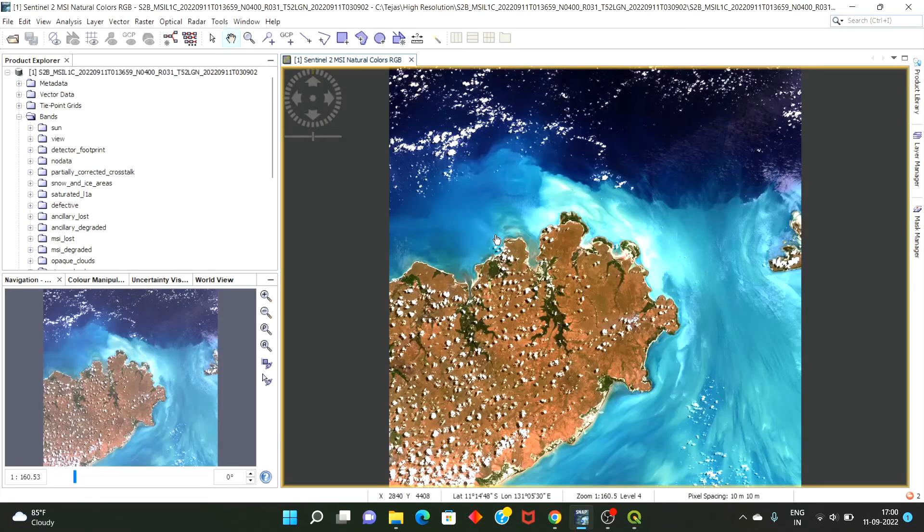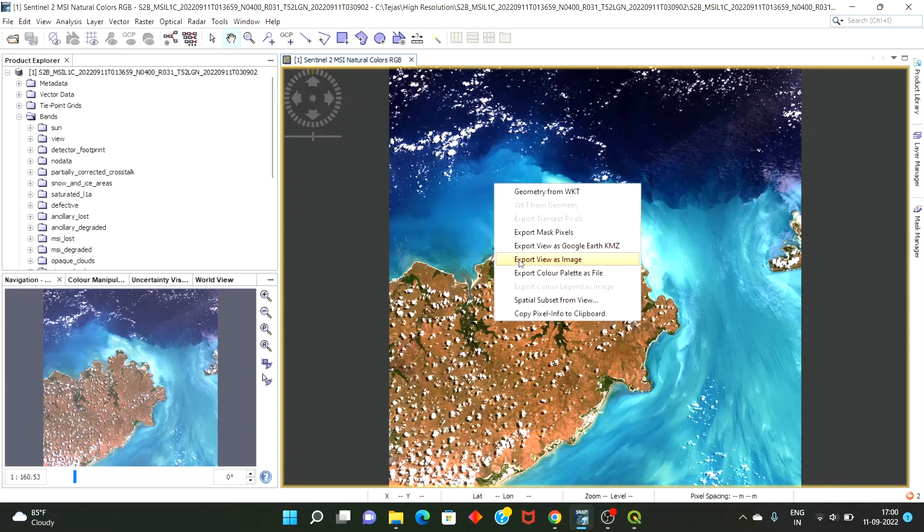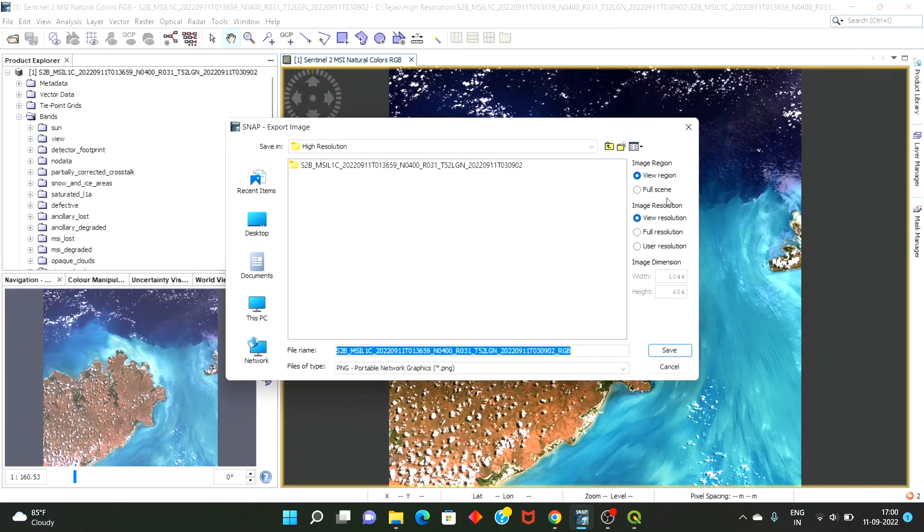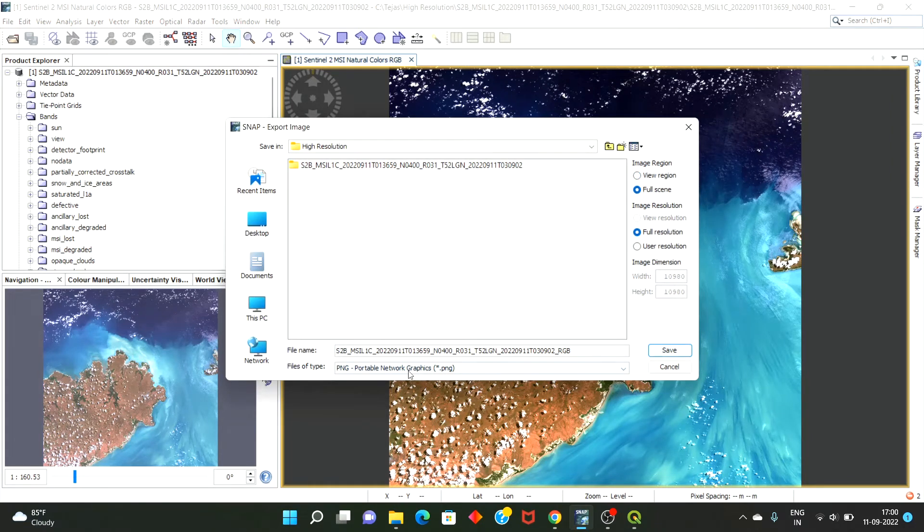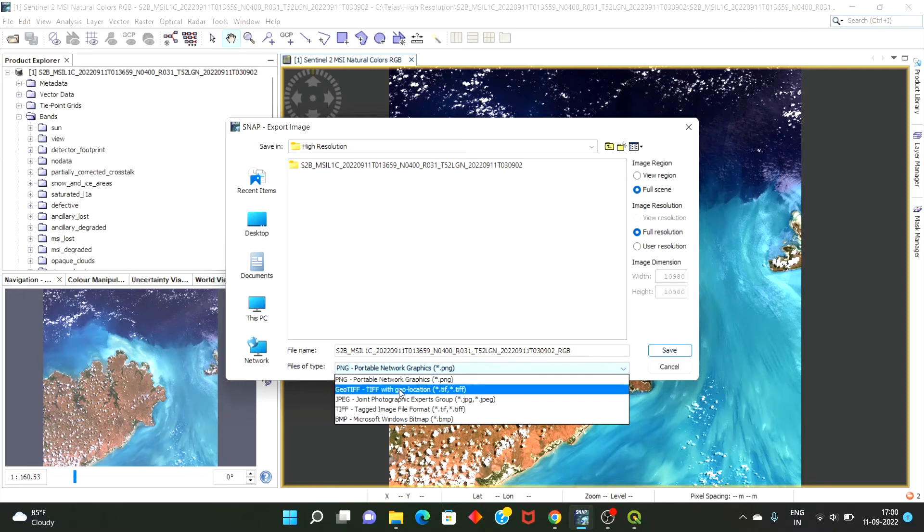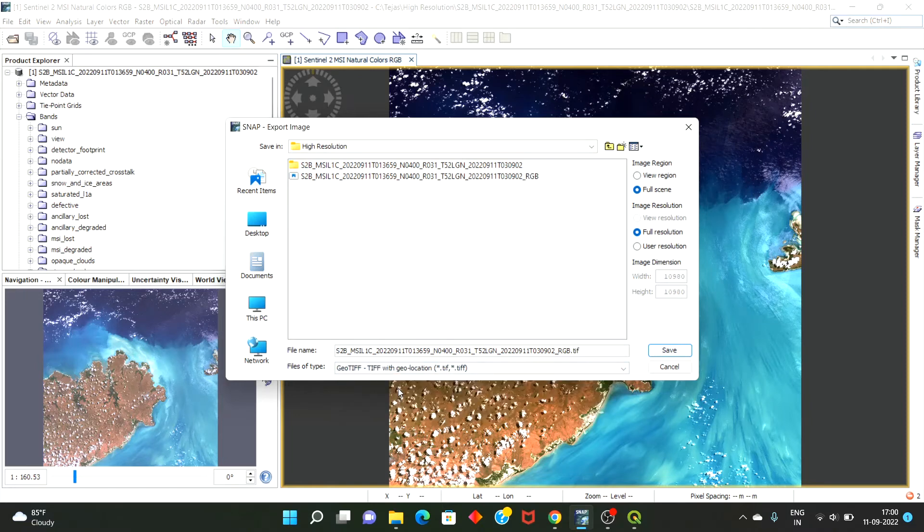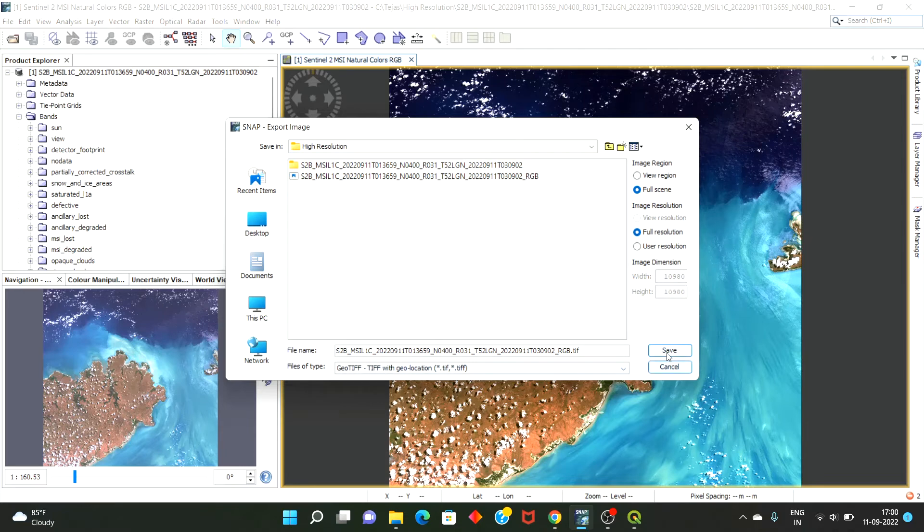And for exporting into the GeoTIFF format, you just need to select Export View as Image Full Resolution, and just select GeoTIFF if you want to process the image or if you want to see this image in QGIS or other tool. So just save high resolution, full resolution.